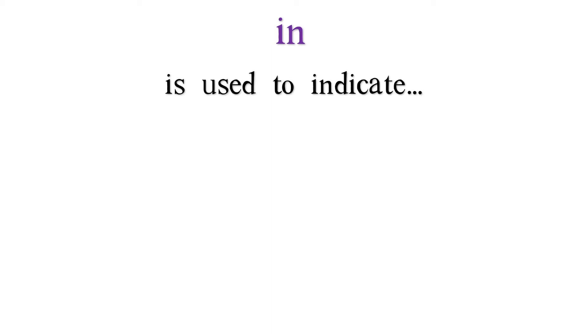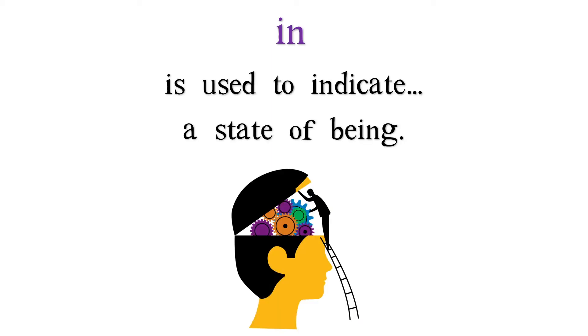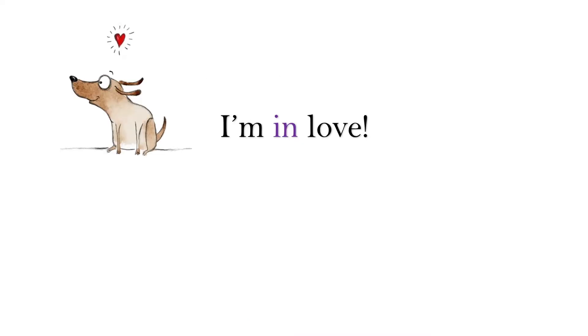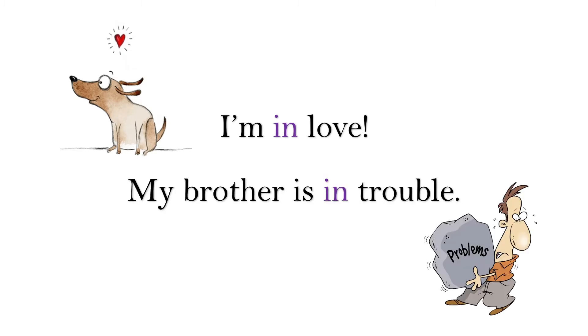And finally, in, our last preposition, which is used to indicate a state of being. I'm in love. My brother is in trouble.